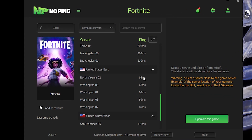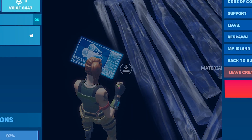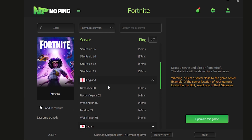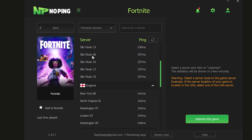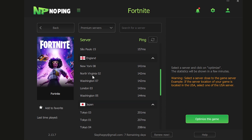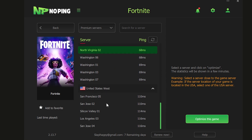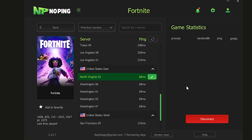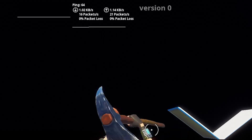Now I have the NoPing server open and if I choose any of these servers my ping should be reduced. We need to close the game first because sometimes the change doesn't appear without restarting. After closing, we select the server. On Australia I got 200ms, Brazil 150ms, England 150ms, Tokyo 200ms, West 100ms, and East 60ms. So we're going to use East — specifically North Virginia — because it's the best option in my experience. I click 'Optimize the Game' and wait a couple of minutes before launching Fortnite.